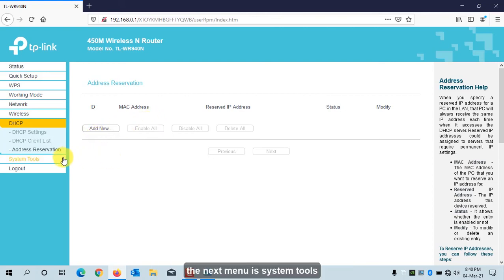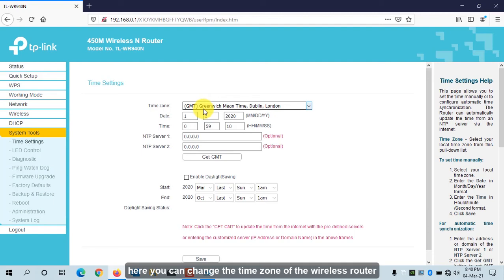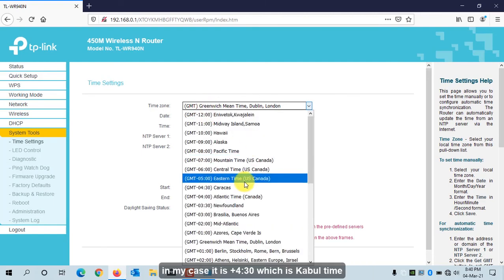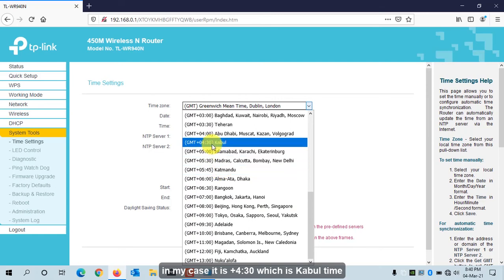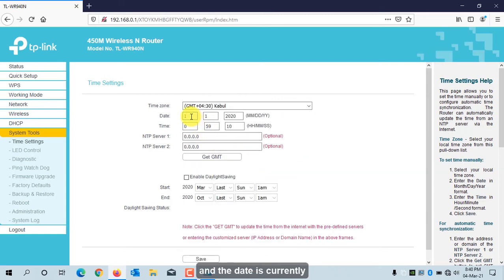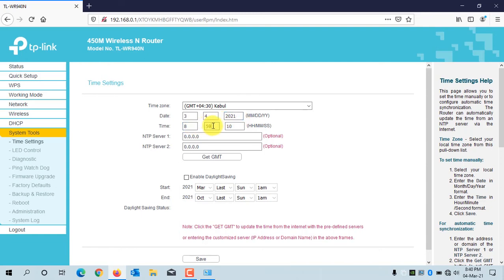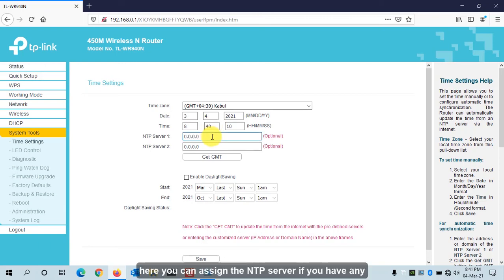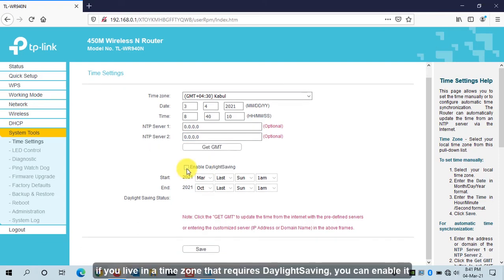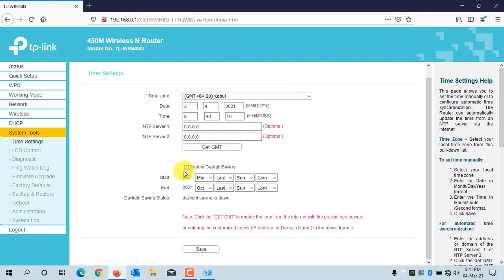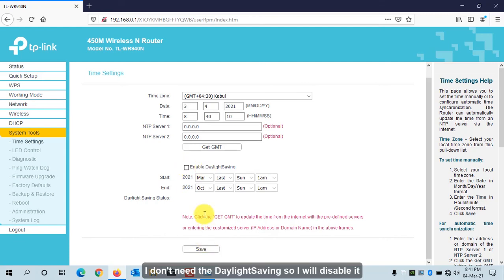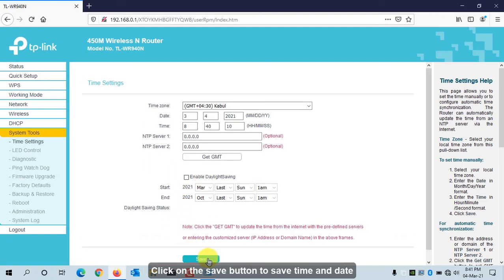The next menu is System Tools. Here you can change the time zone of the wireless router — in my case it is UTC+4:30, which is Kabul time. The current date is March 4, 2021, and the time is 8:40. You can assign an NTP server if you have one. If you live in a time zone that requires daylight saving, you can enable it. I don't need daylight saving, so I'll disable it. Click Save.